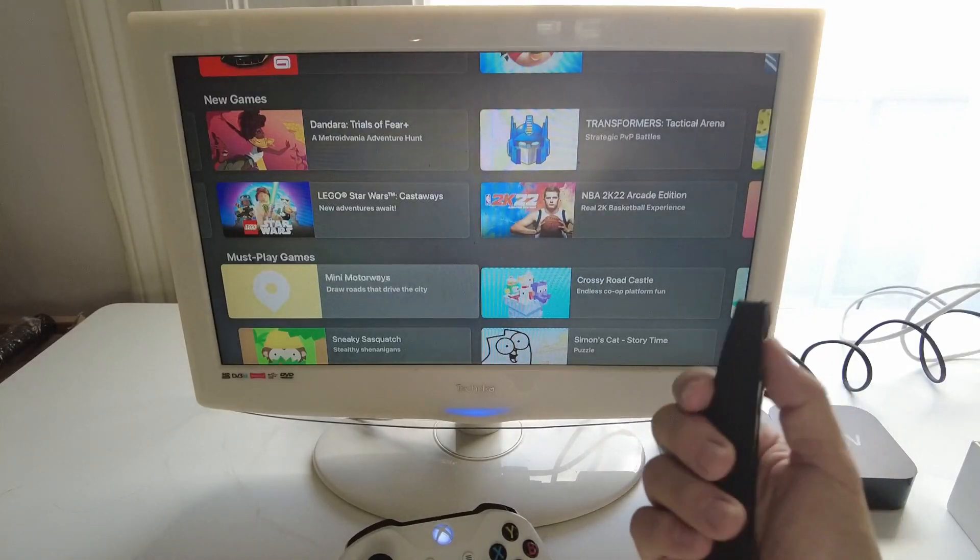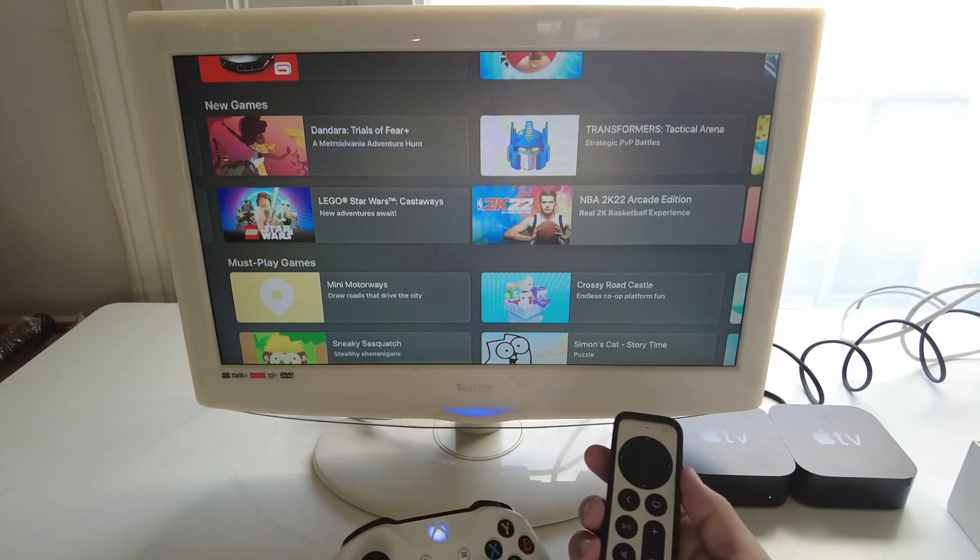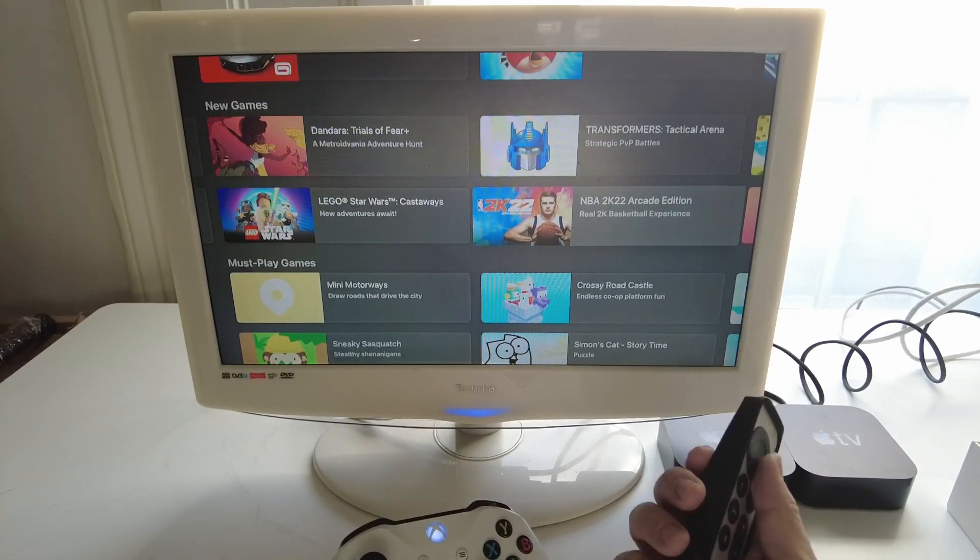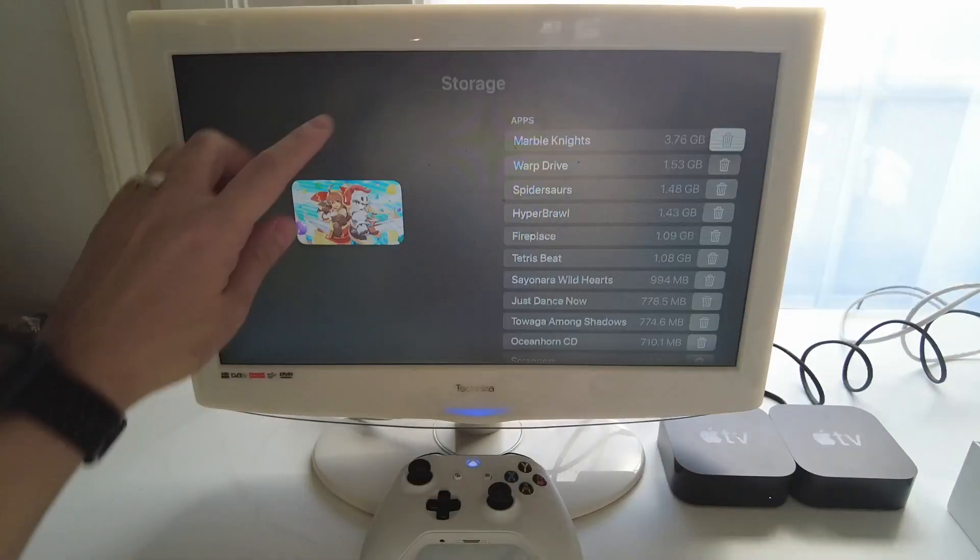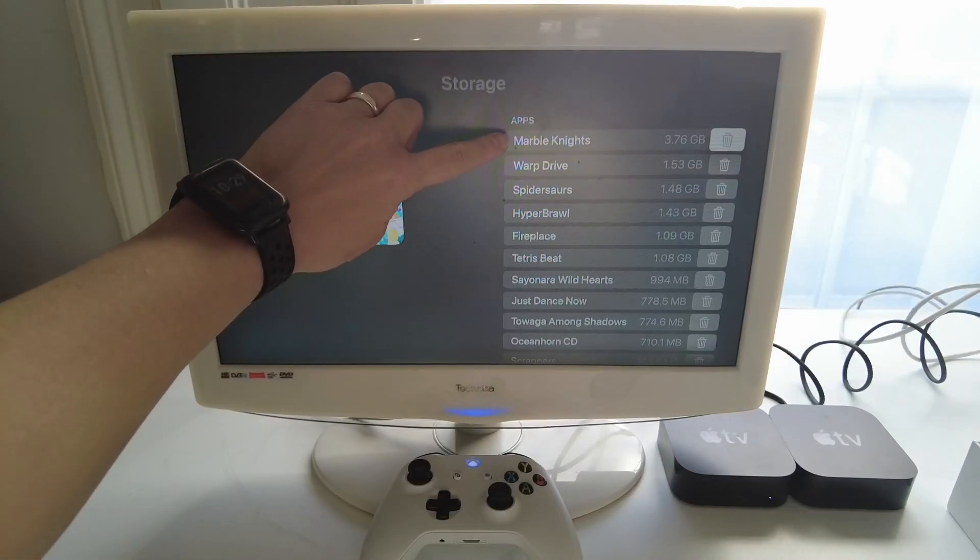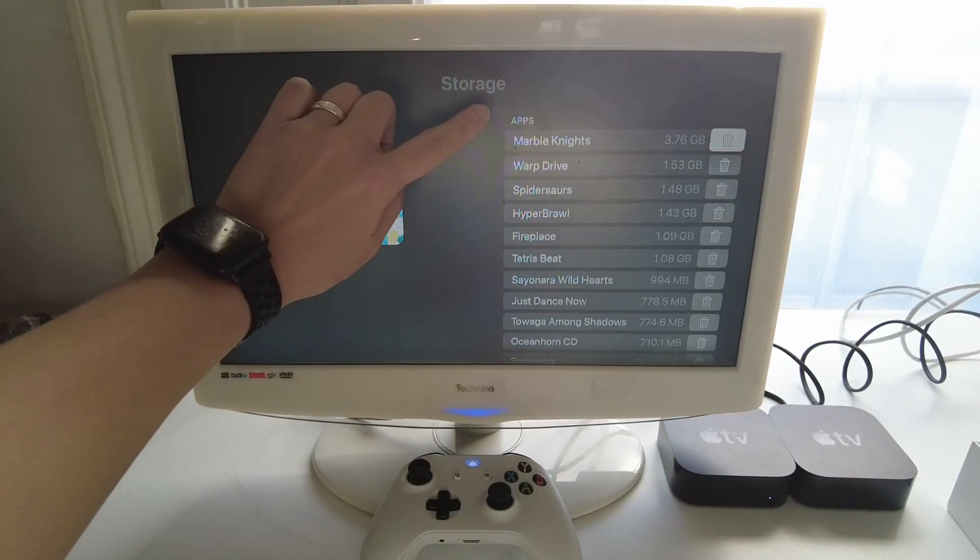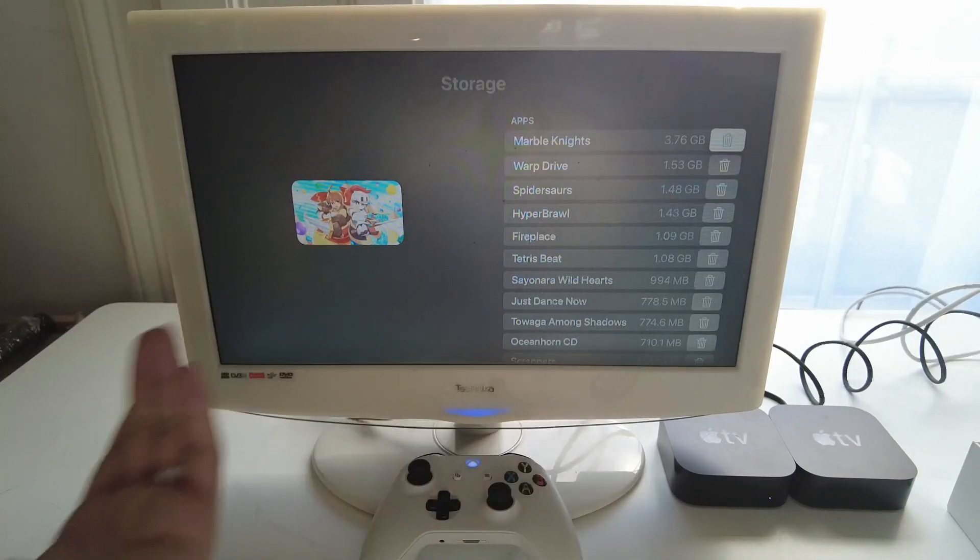This gives you access to literally hundreds of different games and what you're going to find is that these games are actually very large and you're going to run out of space very quickly. Here for example we've got a basic game Marble Knights 3.76 gigabytes and that's more than 10% of the 32 gigabytes of space.